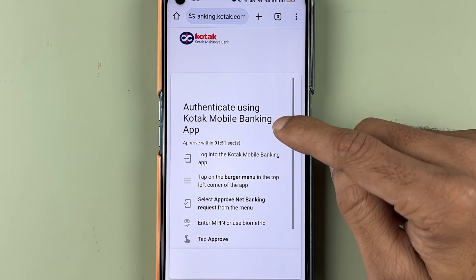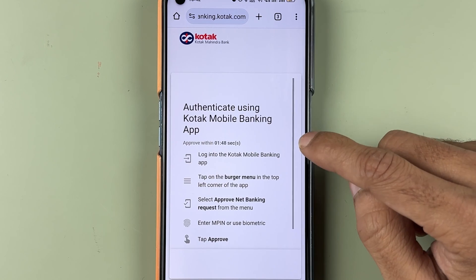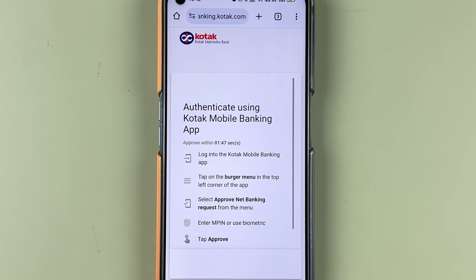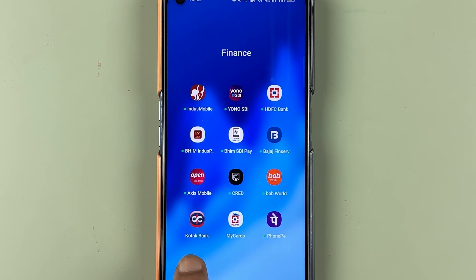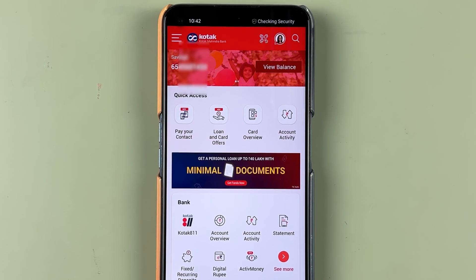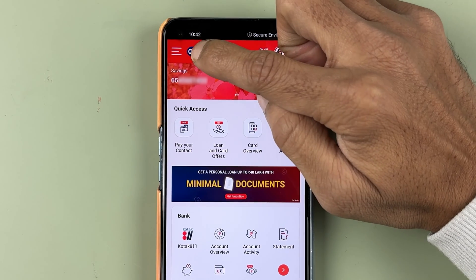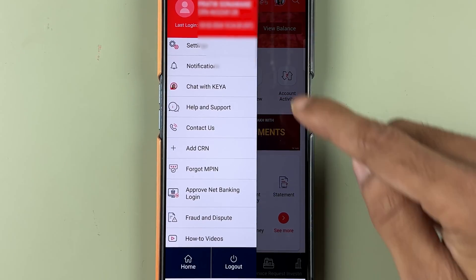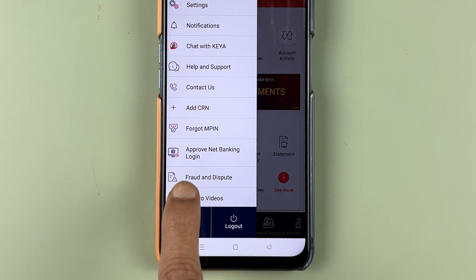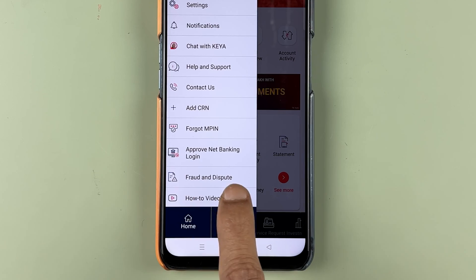On the next page it will ask you to authenticate using your Kotak mobile banking app. Open your Kotak bank application, then go to the three-dash menu option on the top left corner, and you can find Approve Net Banking Login there.